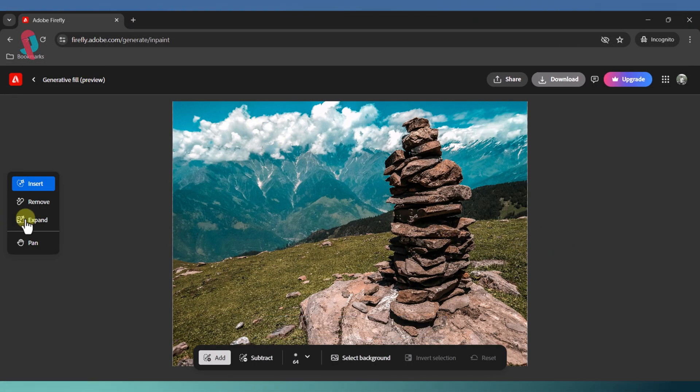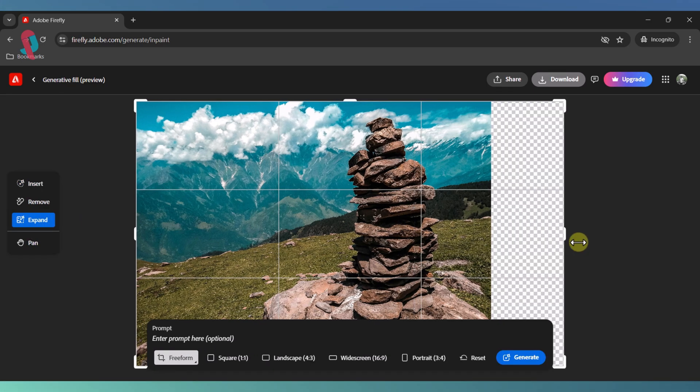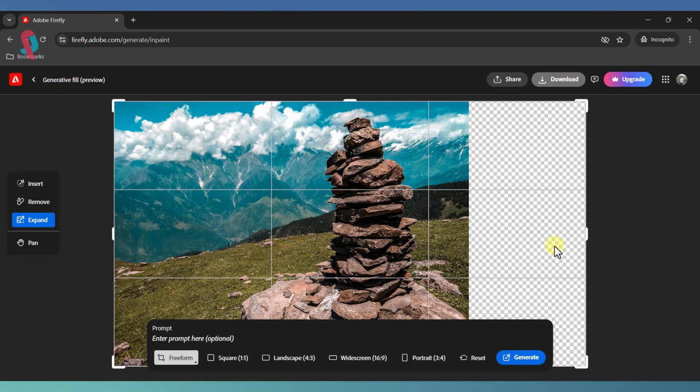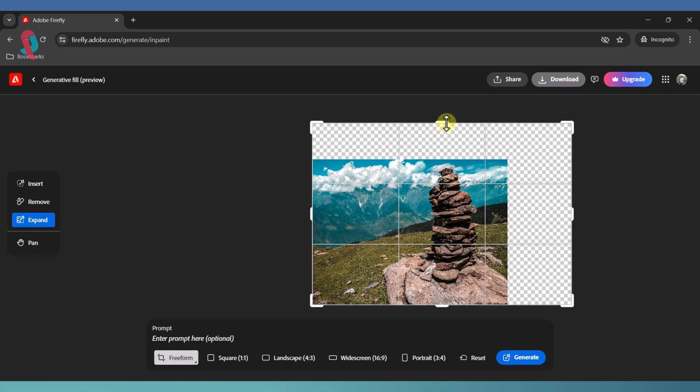Next, look for the Extend button in the sidebar menu. Select it, and you can now mark the areas of your image that you want to extend.